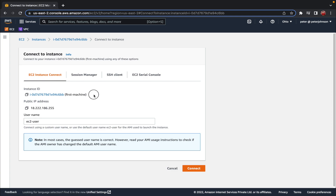Let's start with EC2 Instance Connect. Here you can see the instance ID, the public IP address, and a username — 'ec2-user'. Every instance you create comes with an associated username for login. EC2 Instance Connect is the easiest way to connect: just click 'Connect', it opens a new tab, and you can access your machine directly from the browser.